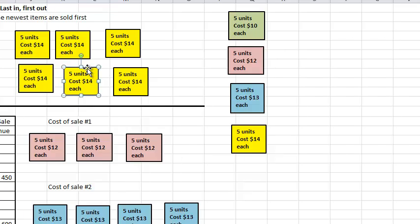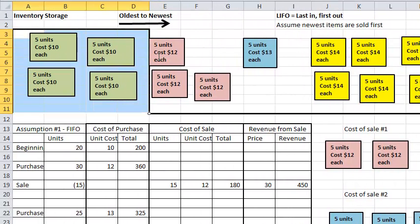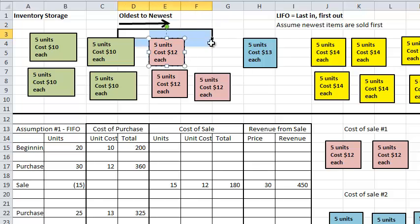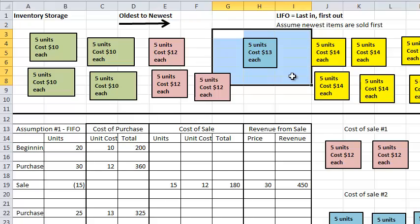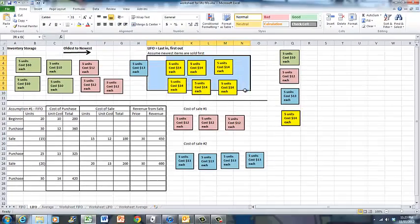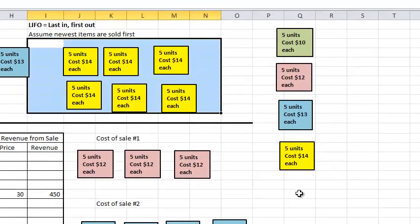At the end of the month, based on our perpetual inventory records and by keeping track of each sale, our ending inventory consists of: 20 units that cost $10 each, 15 units that cost $12 each, 5 units of the $13 units remaining, and our final purchase of 30 units at $14 each.